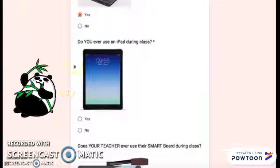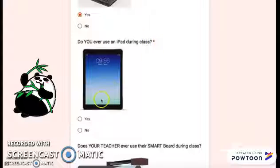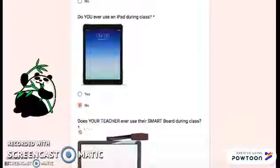Do you ever use an iPad during class? Remember, it's this year. Yes or no? I haven't.